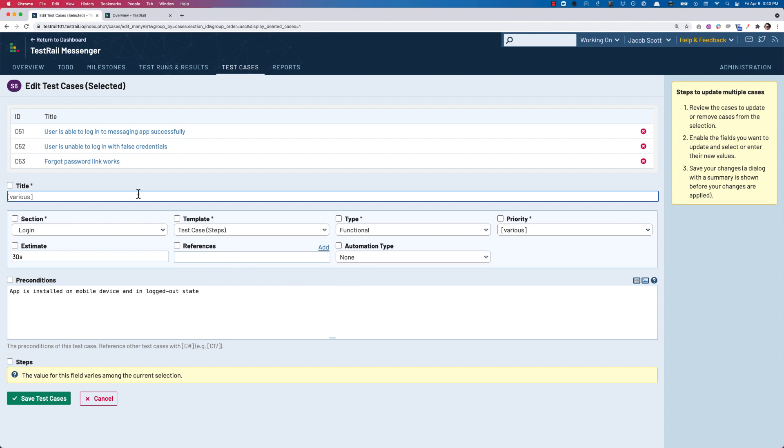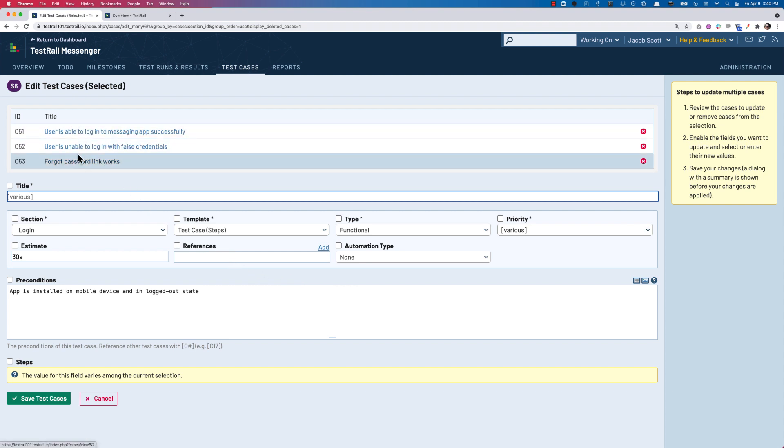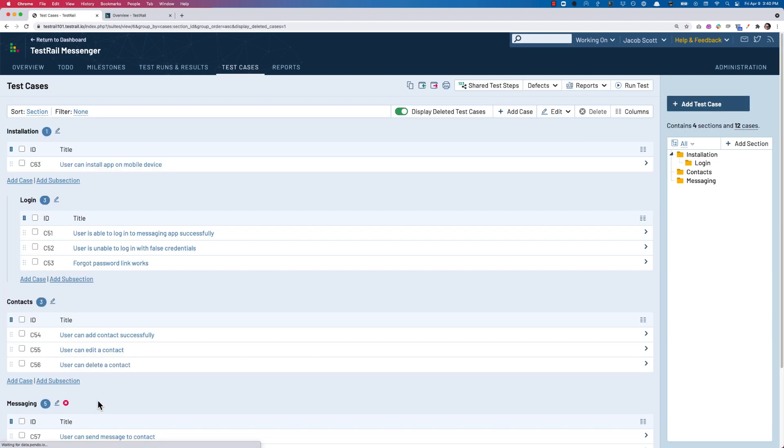Now all of the test cases marked for deletion have been restored. If we want to make any other bulk changes to the test cases, we can do that now, or simply press Cancel to return to our test case repository.